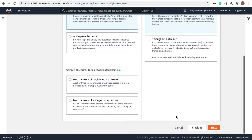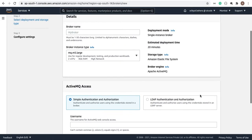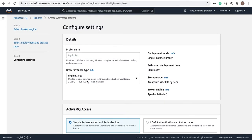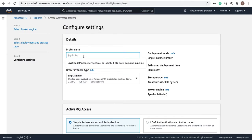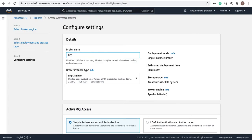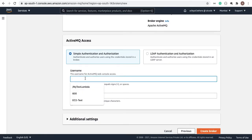Here you have to select the instance type. M5 Large is used for more CPU and higher workloads in production. We don't need that much, so let's look for something smaller. Select t3.micro — this is the smaller one. Then give your broker a name, like 'my-first-active-mq'.